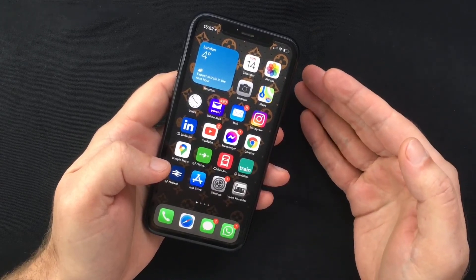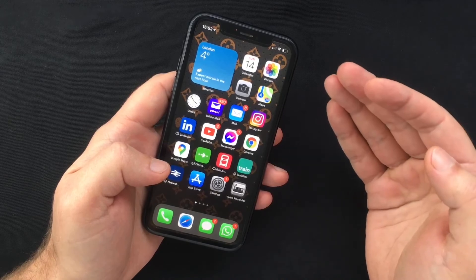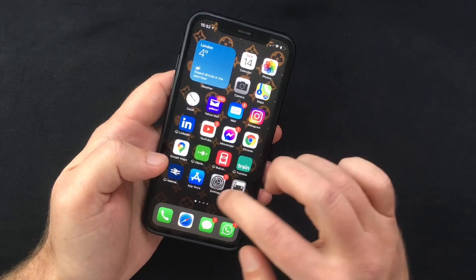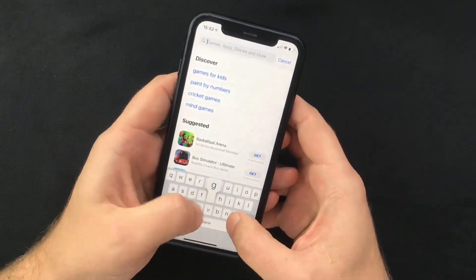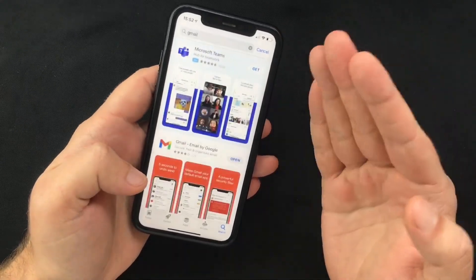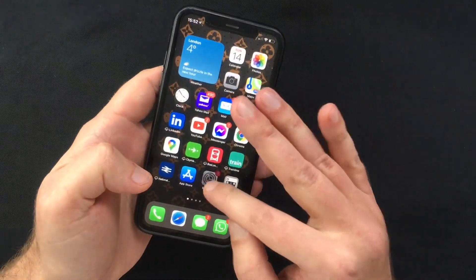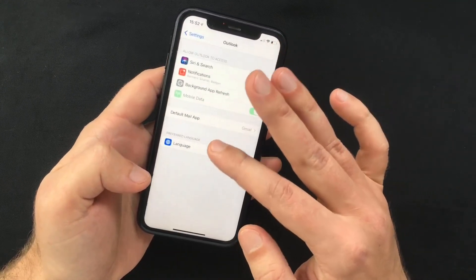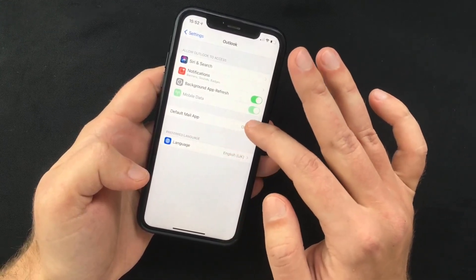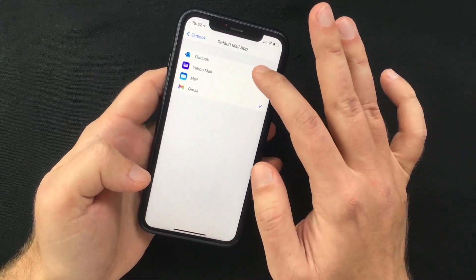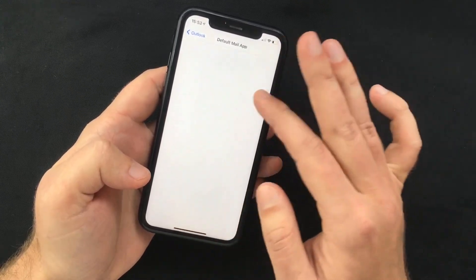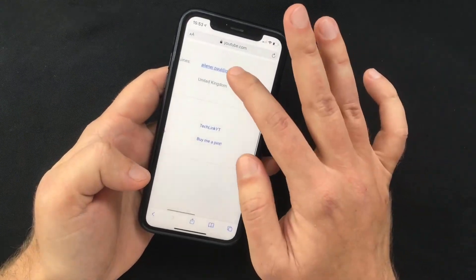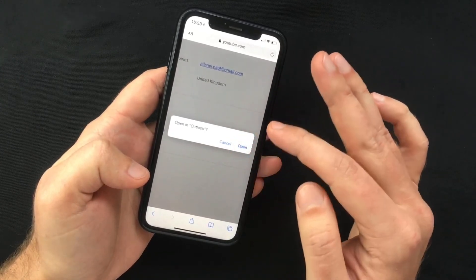The same goes for your default mail app. If you prefer using a third-party app like Gmail or Outlook, you can now do that following the same process. Open the App Store and download whichever app you prefer. After that, go to Settings, search for Outlook, tap that, and in here you will see the Default Mail App tab — select that and select Outlook.